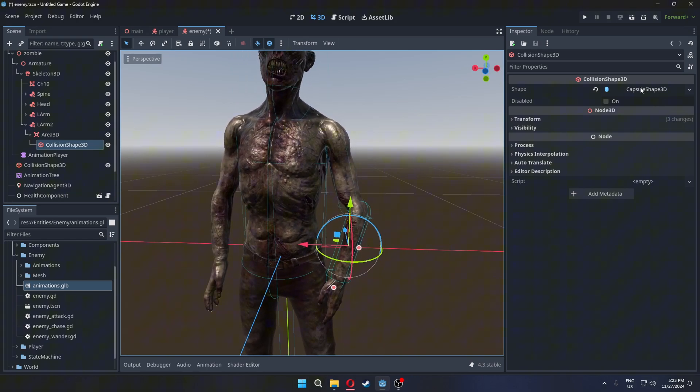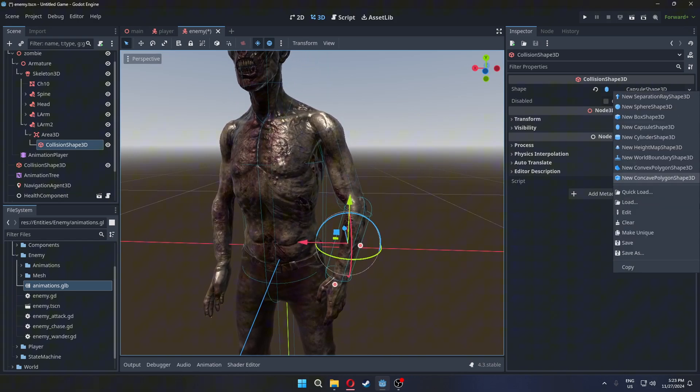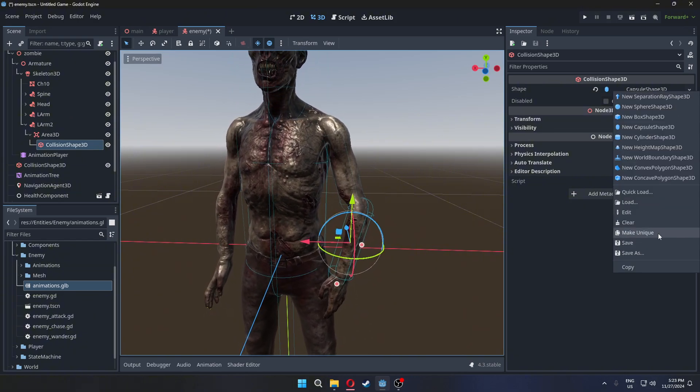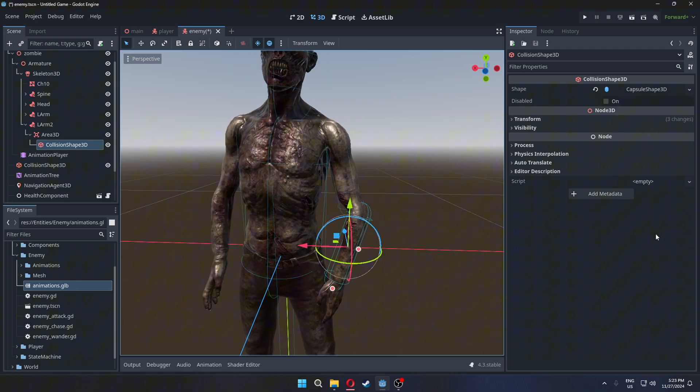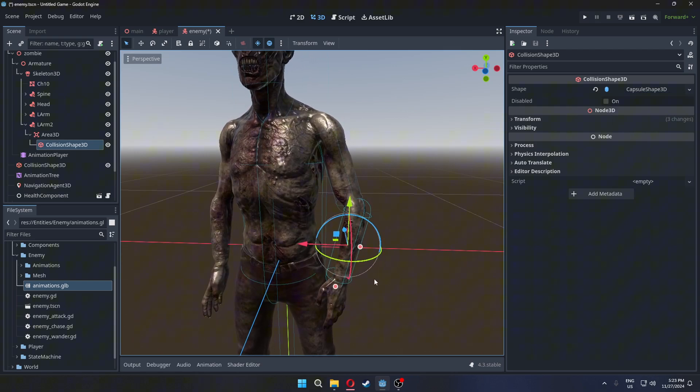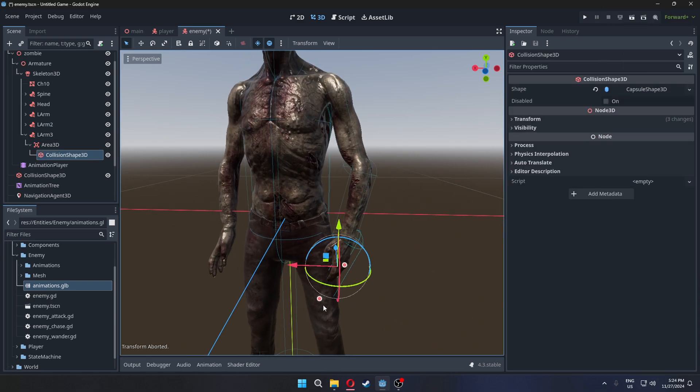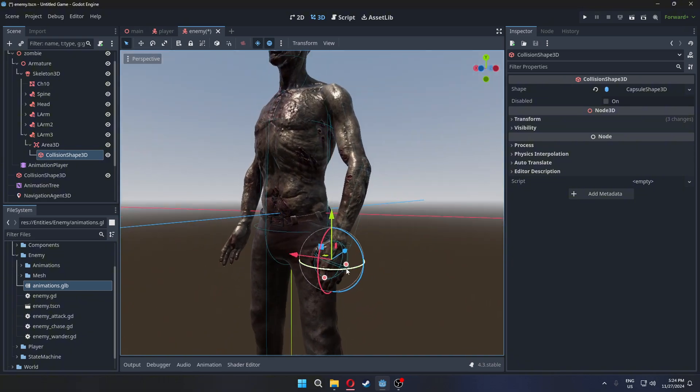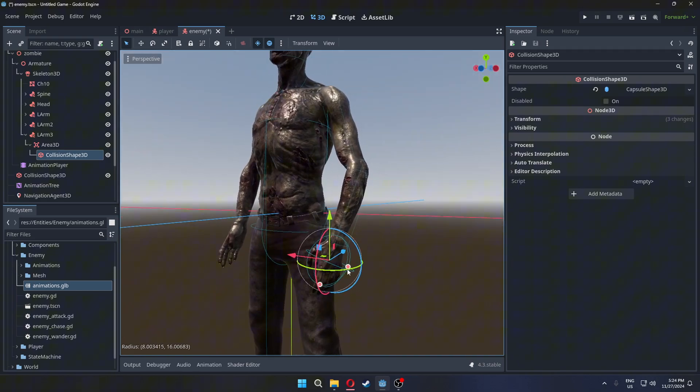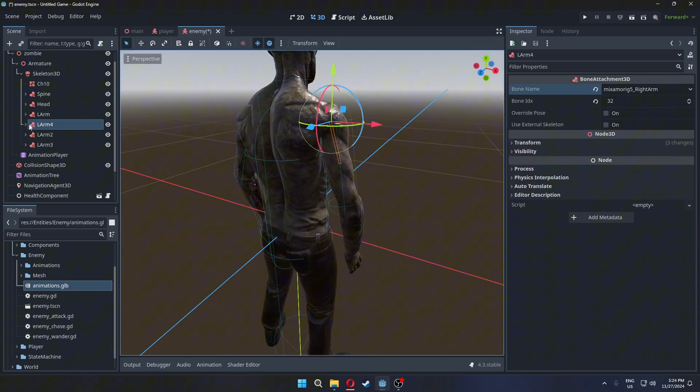When duplicating, make sure to right-click the collision shape and select Make Unique before making adjustments. Finally, do the same for the hand. Repeat this process for the other side of the body.